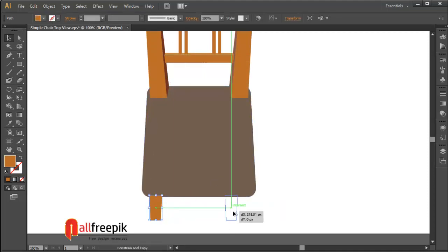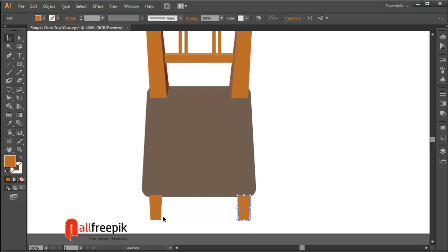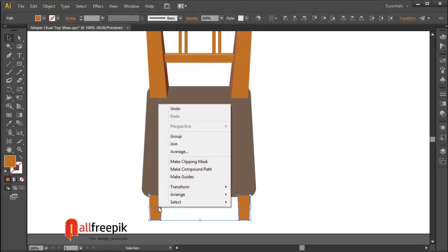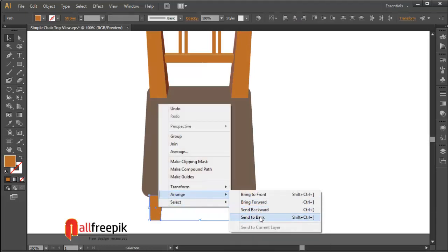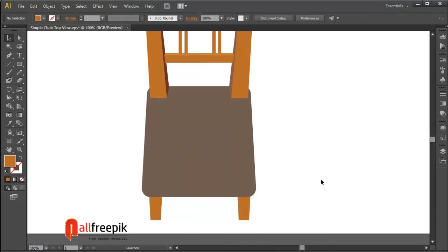Select the shape and drag with Alt key to duplicate. Select the shape, right click, and choose arrange and bring to back.